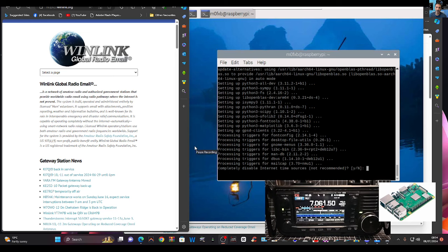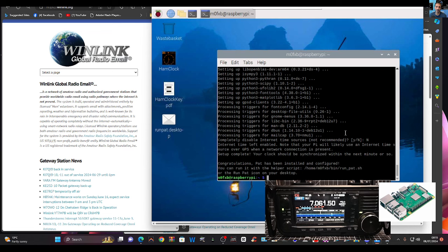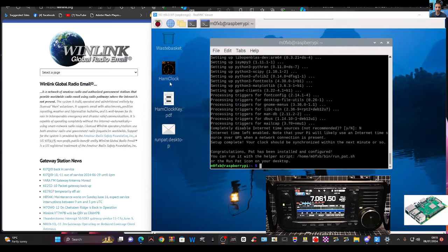We get to the point where it says: disable internet time source — not recommended. So I'm going to put no. Then I hit enter, and it says: congratulations, PAT has been installed and configured. You can run it with the helper script.